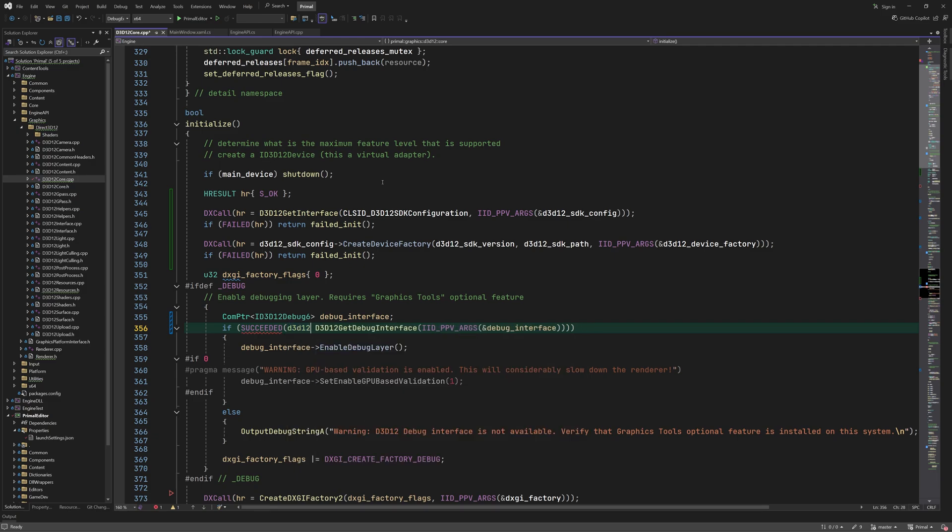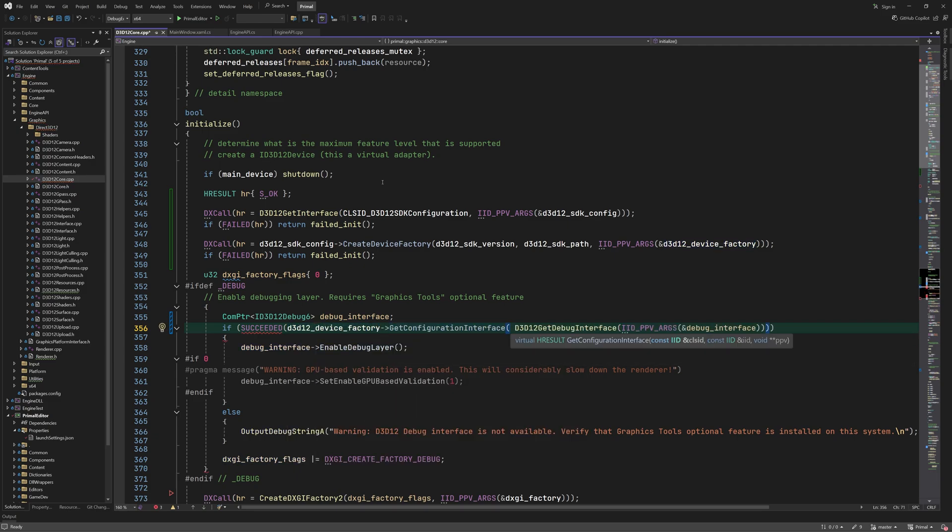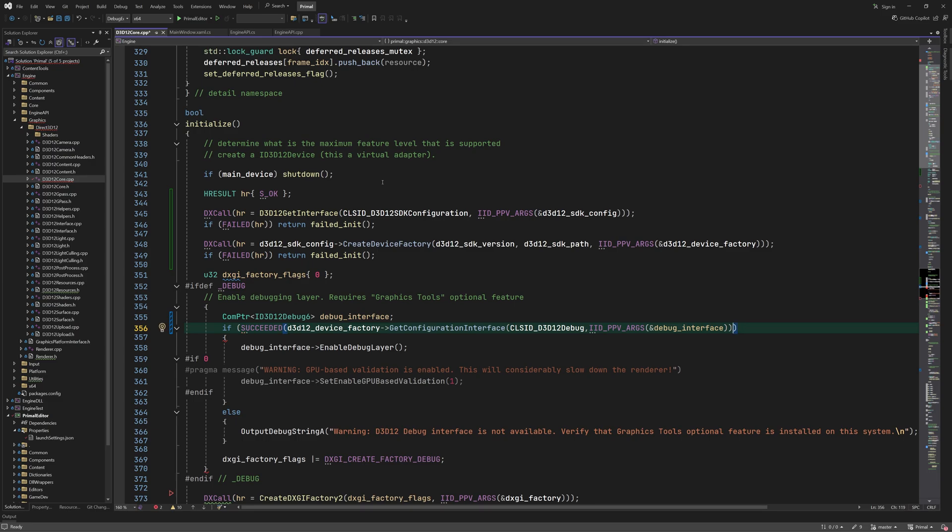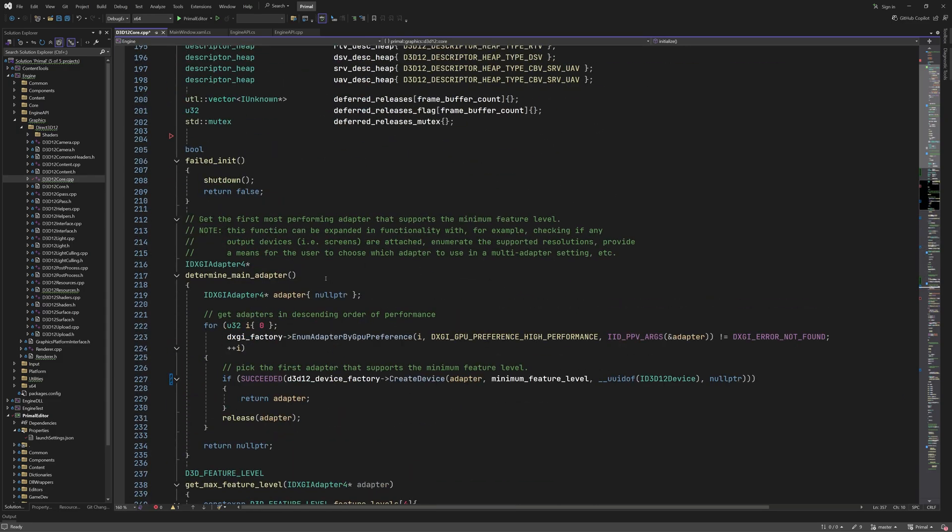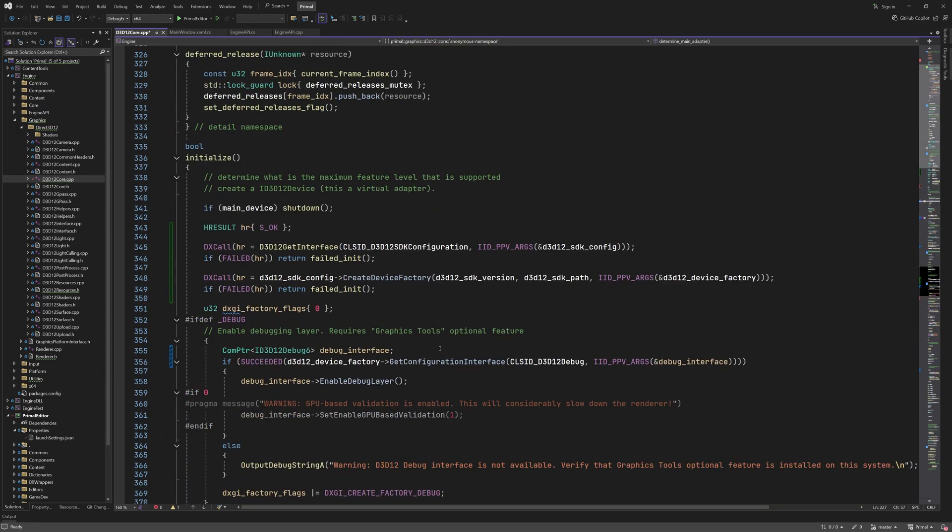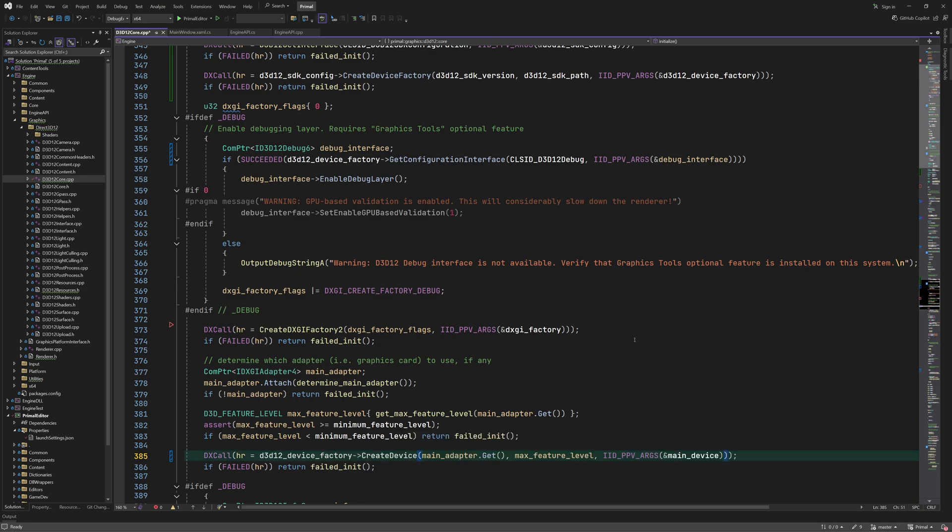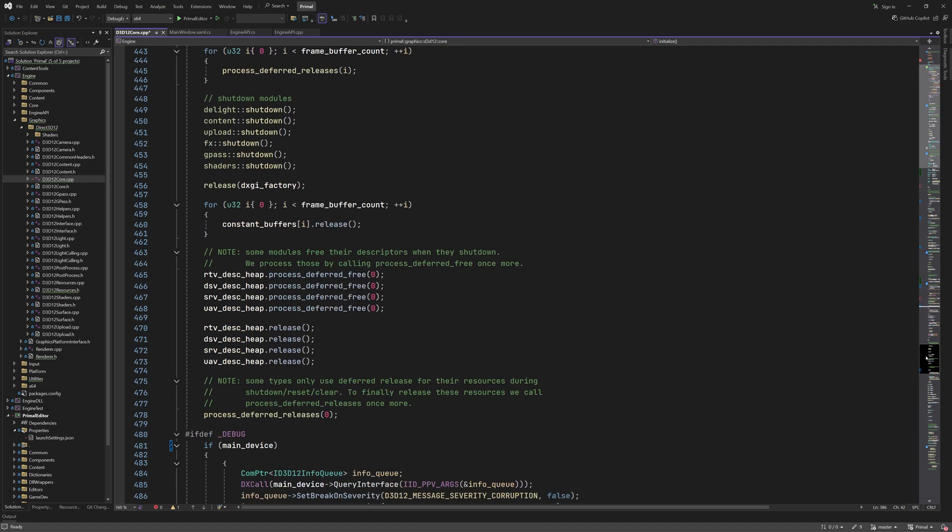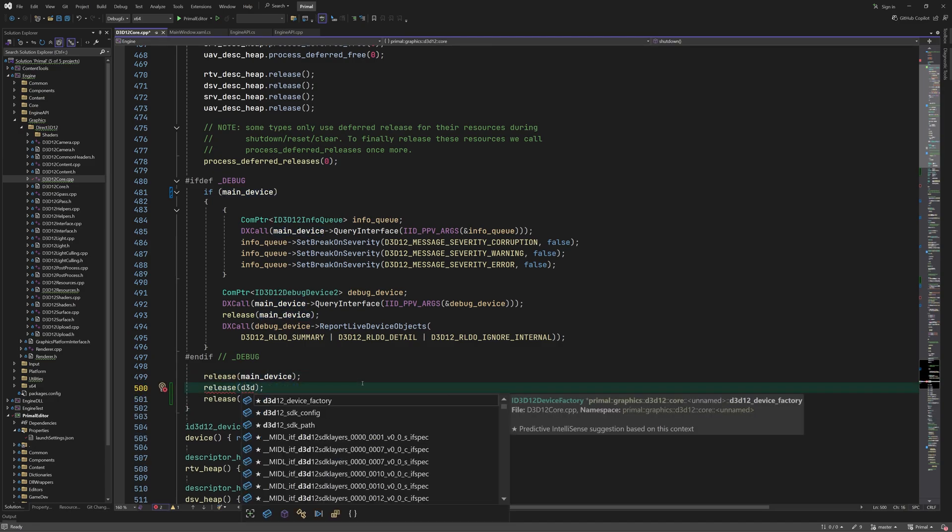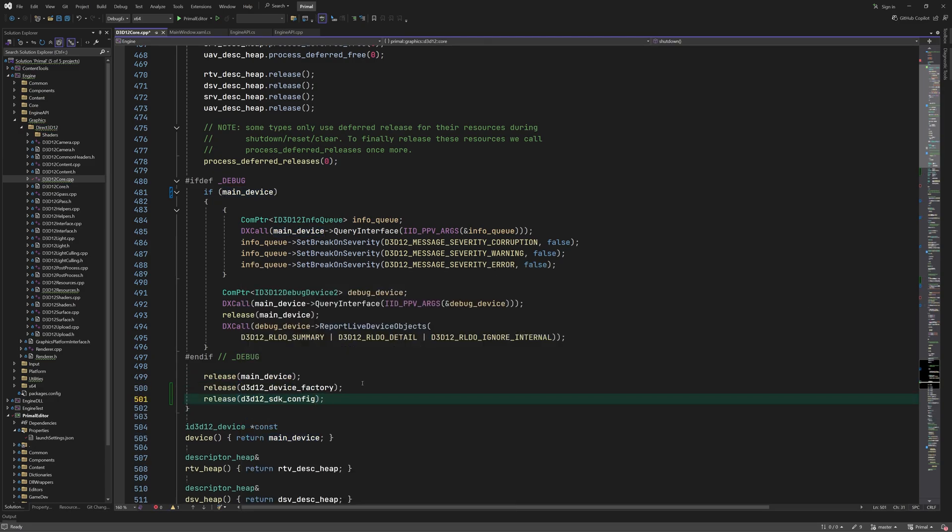In order to get a debug interface we have to call another function of the device factory. And here is one more place where we create the main device used by the low-level renderer.